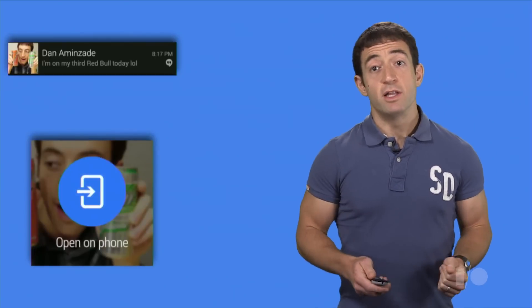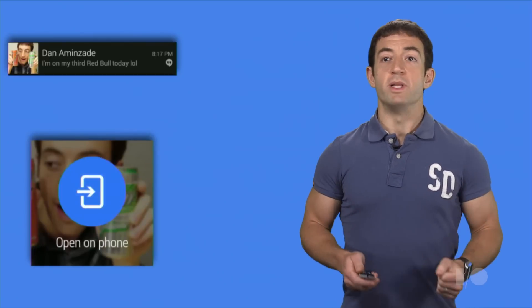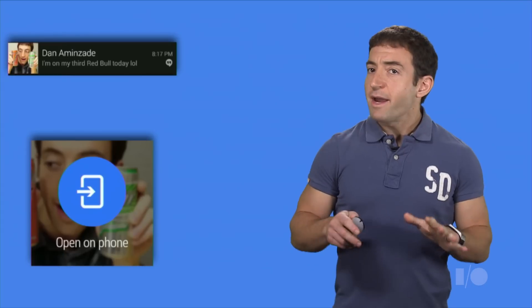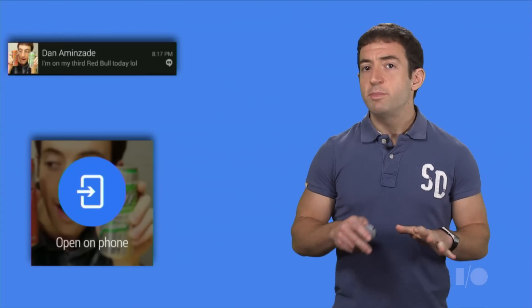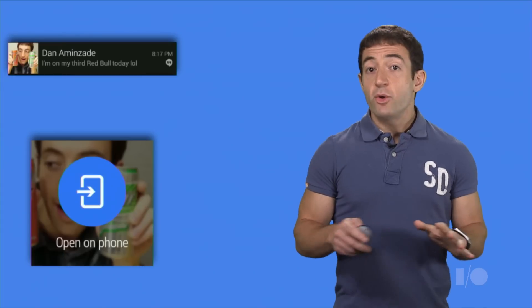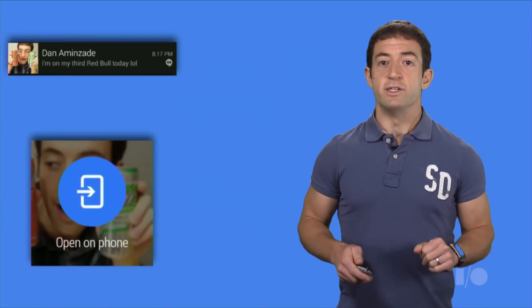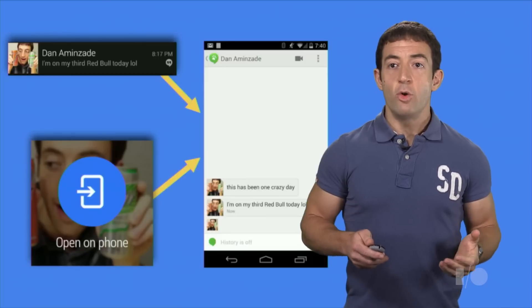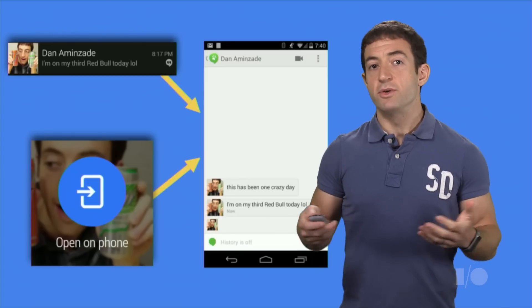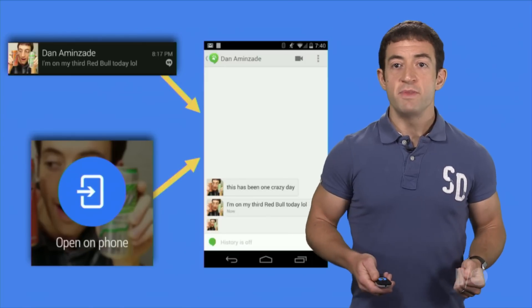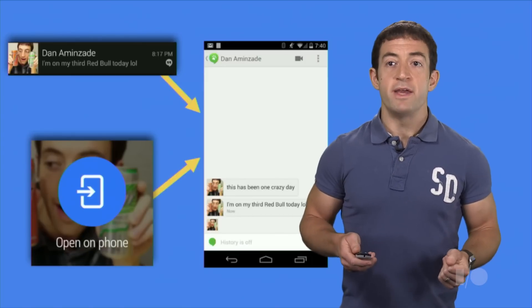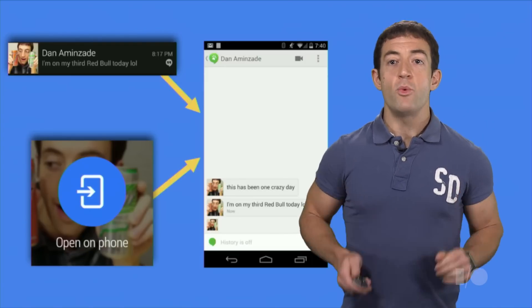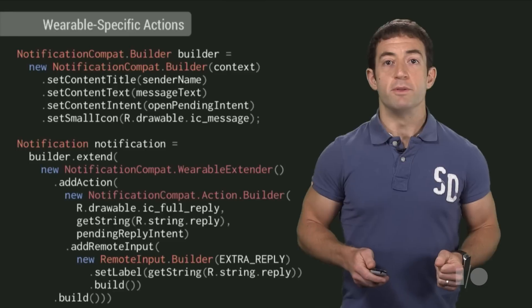As with Gmail, we wanted voice replies, but the Hangouts notifications are a little bit different. They don't have a reply action, just a content intent that opens up the app so you can type a response. This shows up as an open on phone action on the wearable.